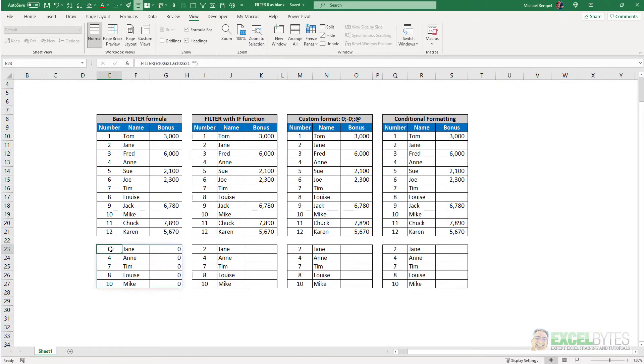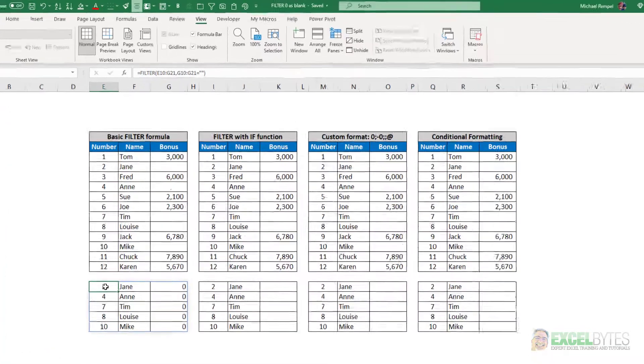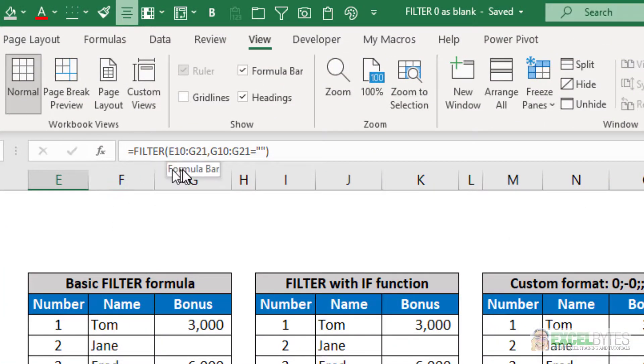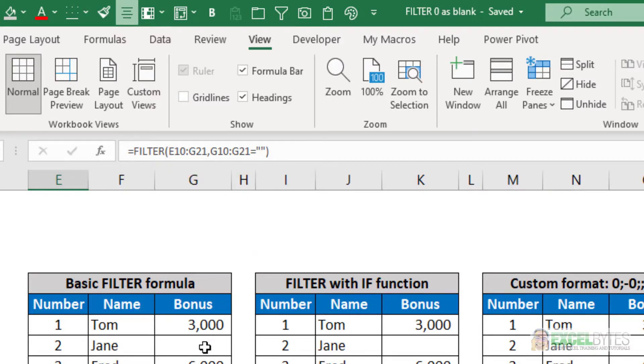And if I select cell E23, you can see the formula is just equals FILTER E10 to G21, and if G10 to G21 is blank.